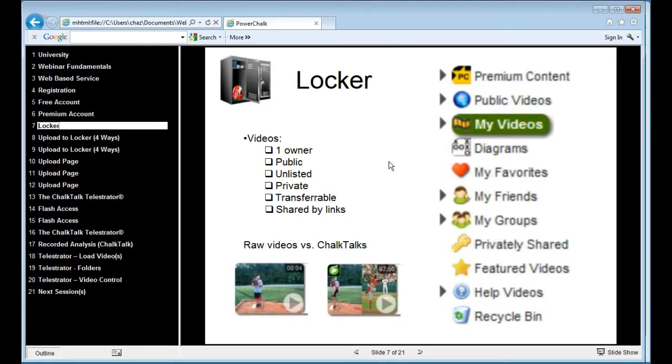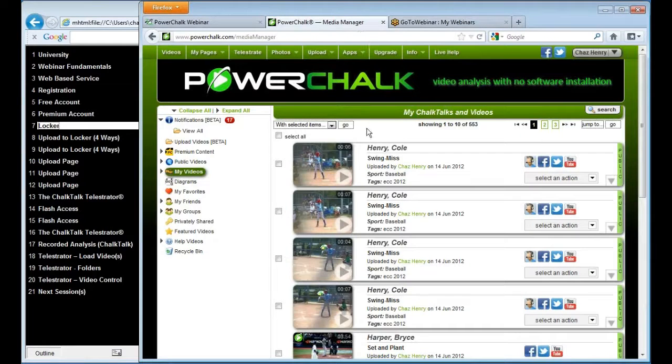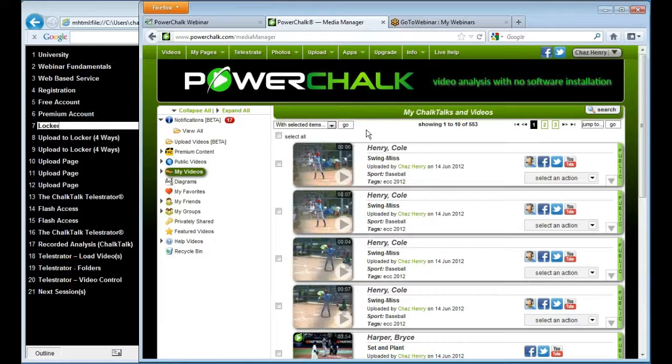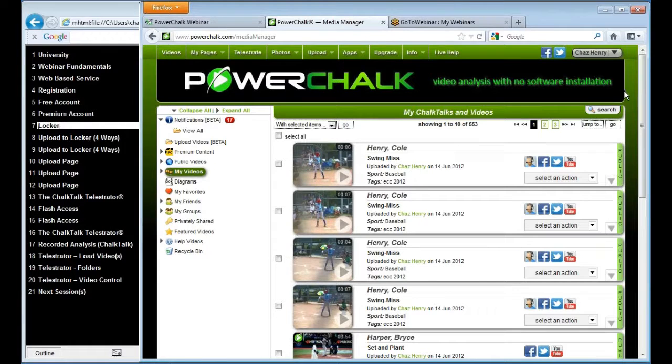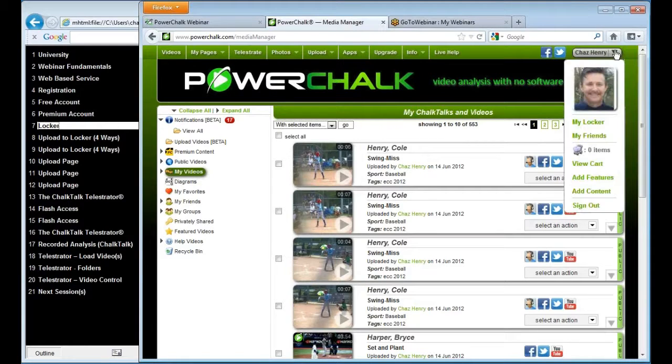So what you're going to see on the left side, I'm going to go back and forth between these two screens. This is the actual PowerChalk site, and you'll notice on the left here is my outline that I'll keep coming back to.